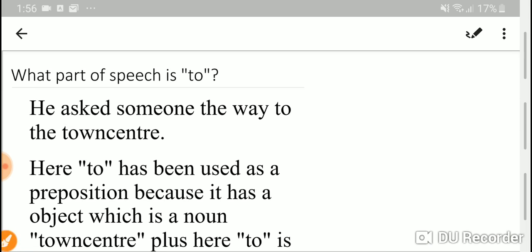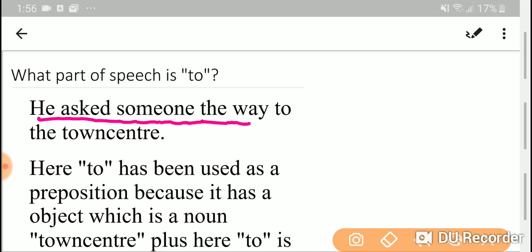He asked someone the way to the town center.